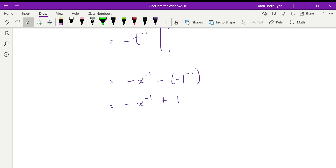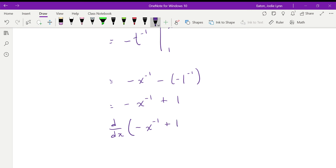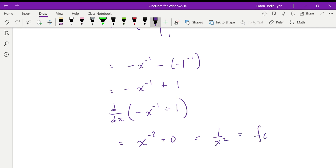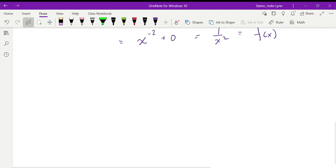Now we take the derivative with respect to x of negative x⁻¹ plus 1. The derivative of x⁻¹ is negative x⁻², so bringing down the exponent gives us positive x⁻², and the derivative of the constant 1 is zero. This equals x⁻² = 1/x², which is our original f(x). So we just showed that taking the derivative of the integral does in fact work.